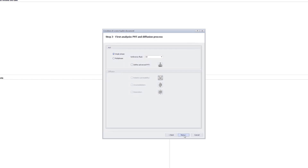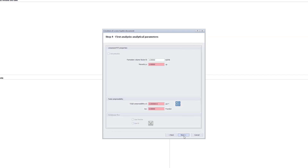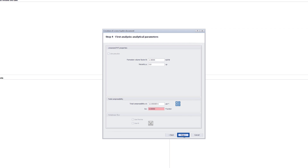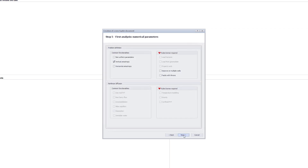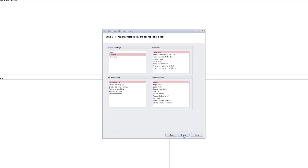Next, we enter the PVT values. In this case, we use a single-phase oil analysis, so we enter the three values for the basic fluid parameters: the oil volume factor, viscosity, and total compressibility. In step 5, we decide on the complexity of the analysis. In general, we start with a very simple model and add more complexity in subsequent models as required. In step 6, we select our first model, which will be a standard vertical well in a homogeneous reservoir.